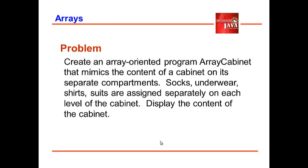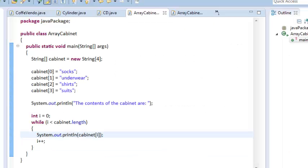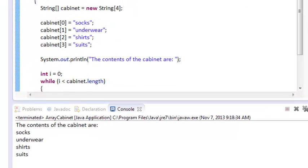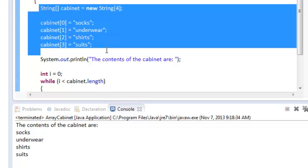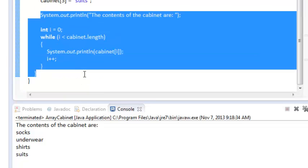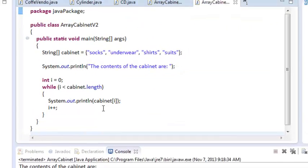This would be our solution to the problem, and here is the output of the program as we run it. The first 5 lines within the main method are the declaration and assignment of the values of the array cabinet. The succeeding lines display the value of each element of the array. We use a while looping statement which validates if we have reached the limit of the array size. We could also have another version of the program that produces the same result.